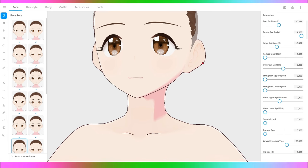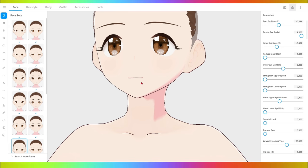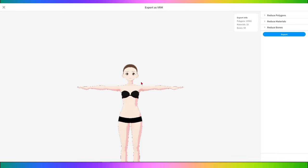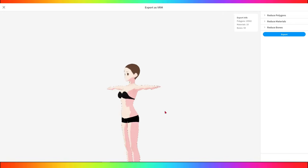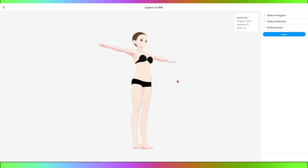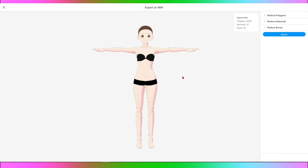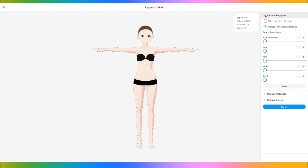Review your character, make any final adjustments, and when you're satisfied, export your model for use in other software or platforms. In Veroid Studio, go to the main menu and click File, then Export. When you click on Export, you will have the option to choose the export format. Select VRM from the list of options. A configuration window will appear.